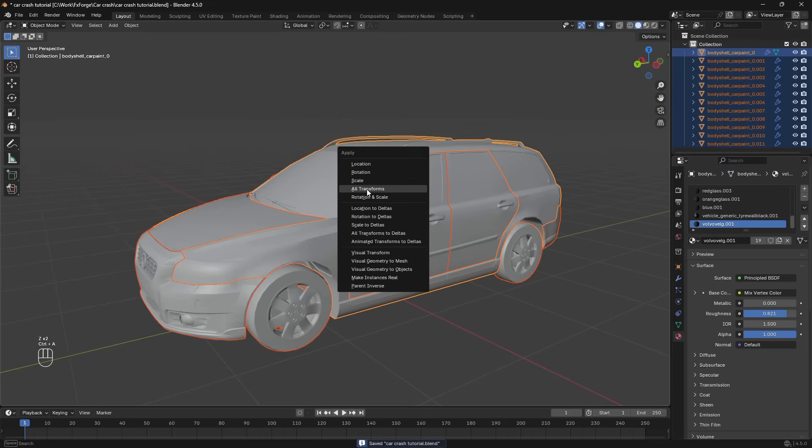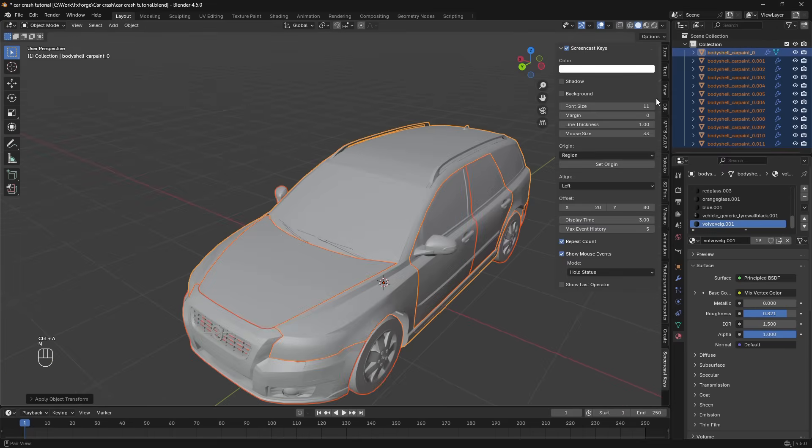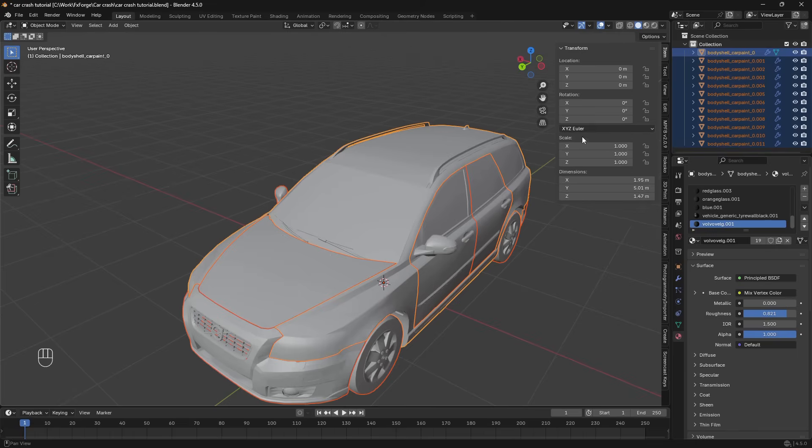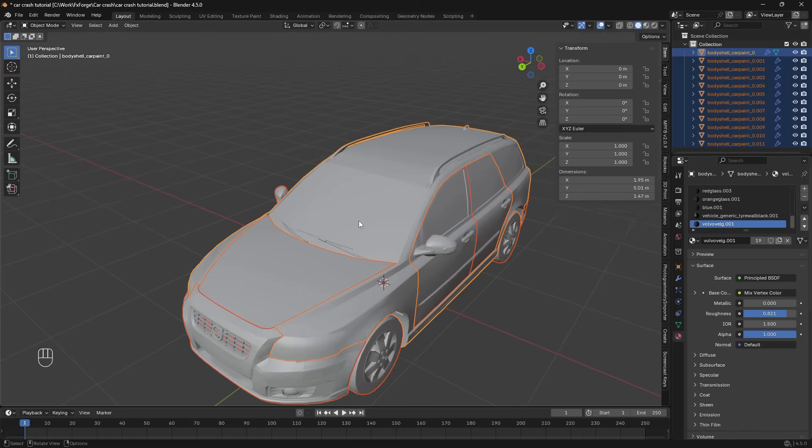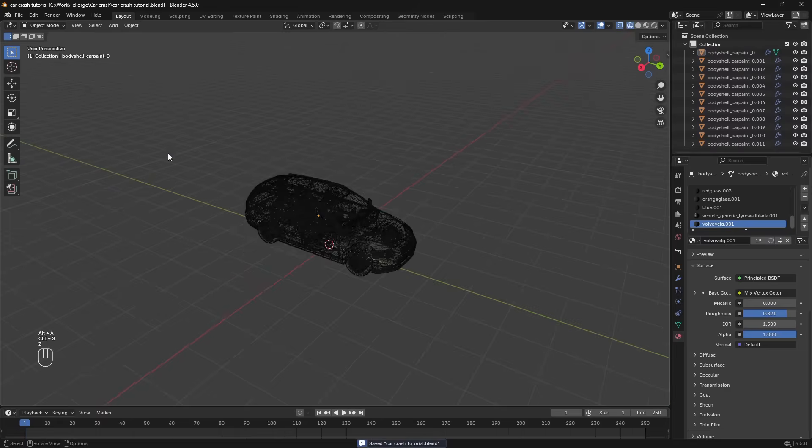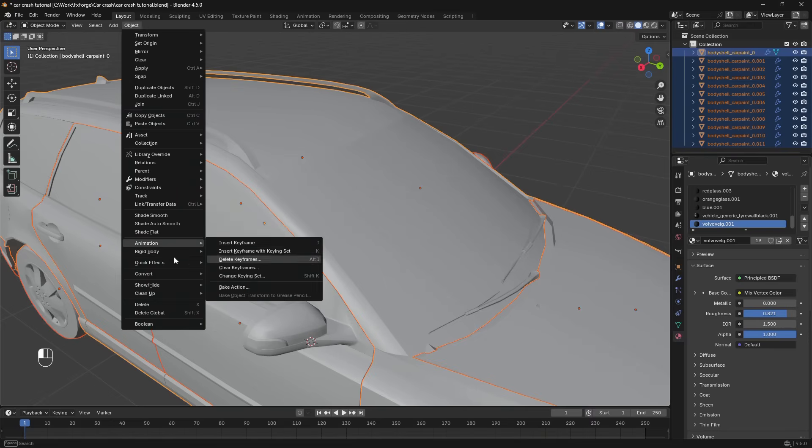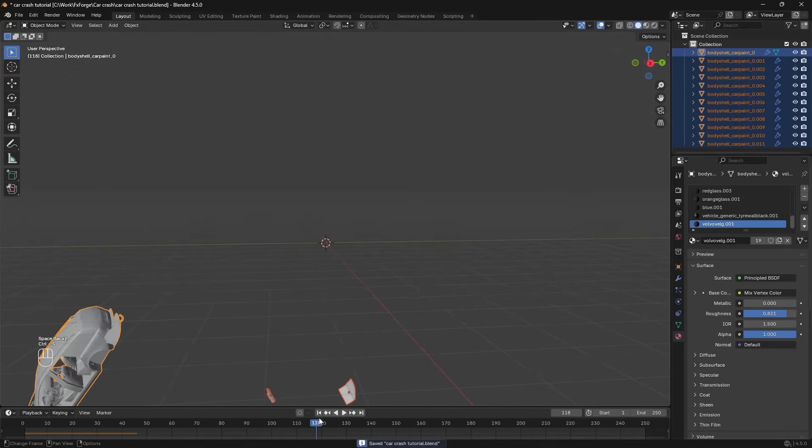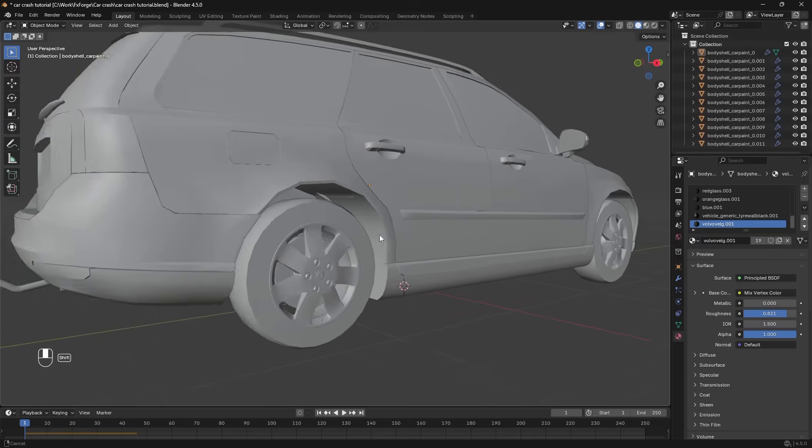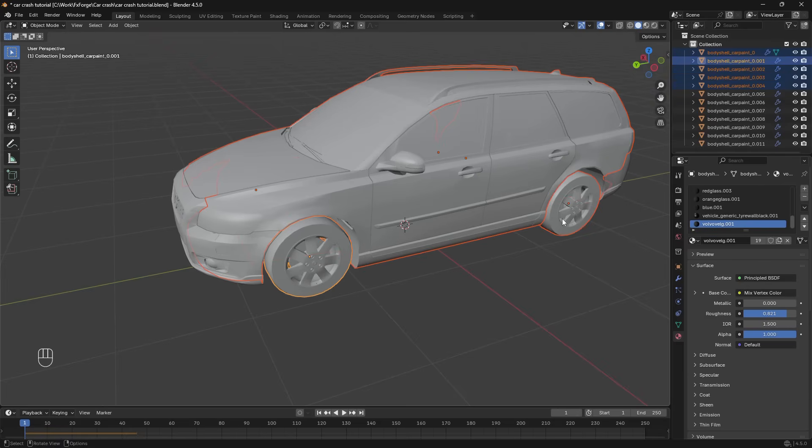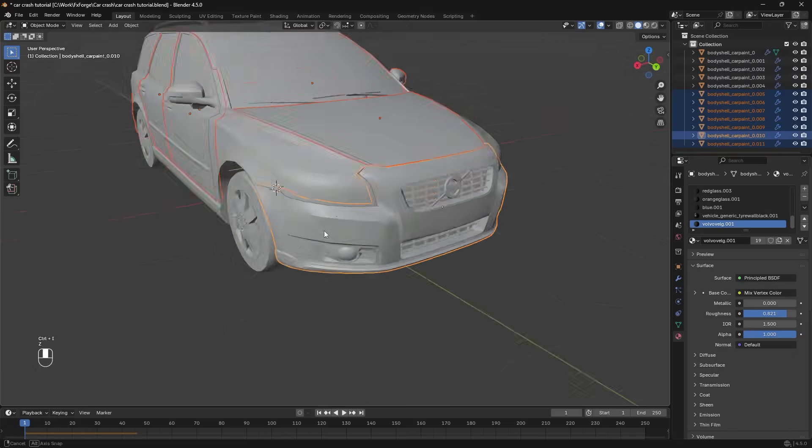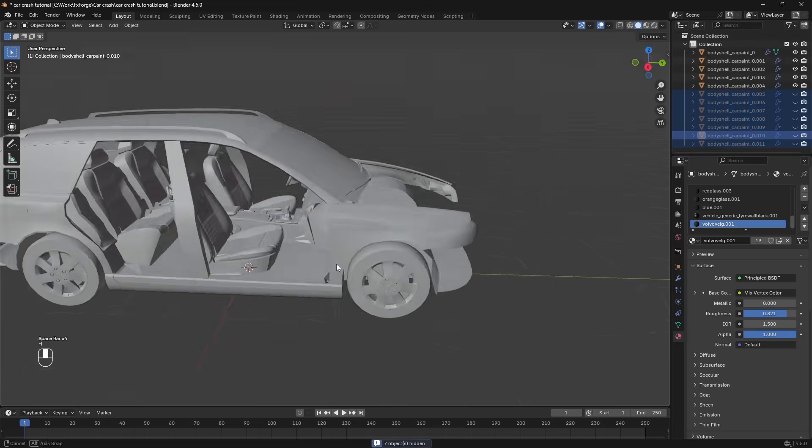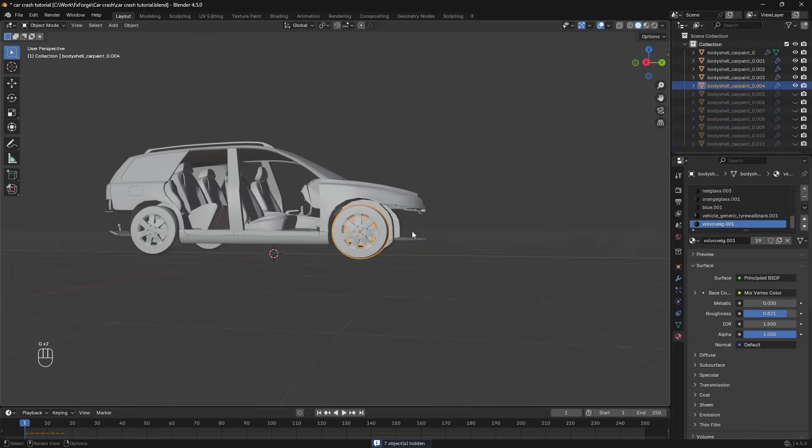So let's select everything. Apply all transformations and then also make sure the rotation here is set to XYZ Euler here as normal. Just copy that to selected. Then set the origin to center of surface and now if we give all of these an active rigid body we're going to see something like this take place which is good. It's moving but now we need to use some constraints to put all of these pieces together. So I'm going to start by focusing only on the car and the wheels here. I'm actually going to remove the rigid bodies here for now and hide those.